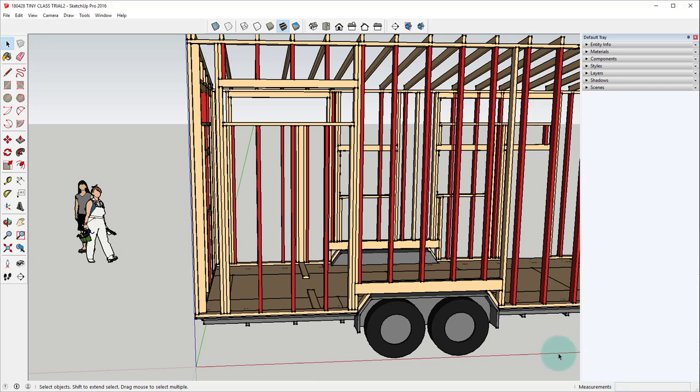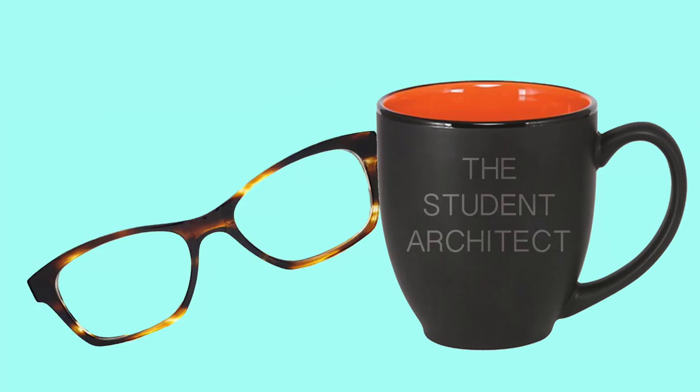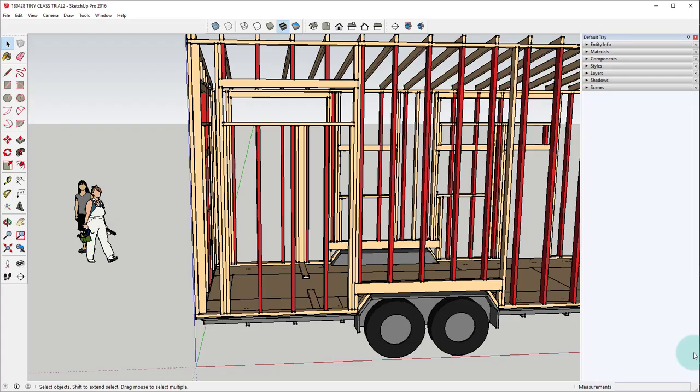Hey there! My name is Chelsea and you're watching the Student Architect. Today I want to show you three different ways to copy objects in SketchUp.